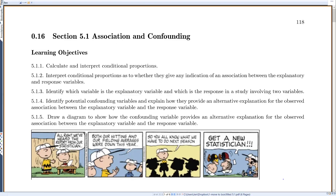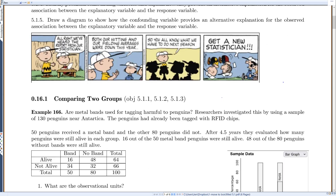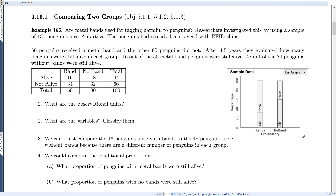This is section 5.1: Association and Confounding. We want to compare two groups. For example, one study wanted to know if metal bands used for tagging are harmful to penguins. Researchers investigated this using a sample of 130 penguins near Antarctica. The penguins had already been tagged with RFID chips, which means they could track them with or without the bands. 50 penguins received a metal band and 80 did not.